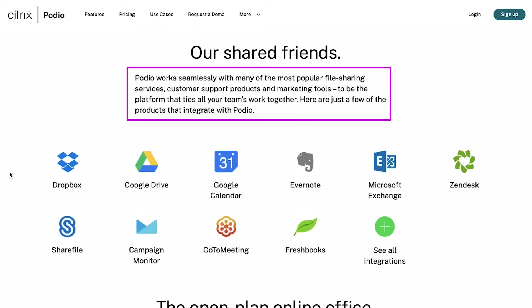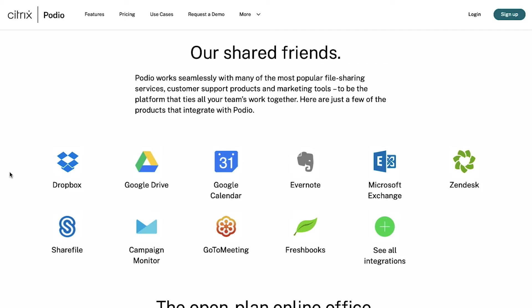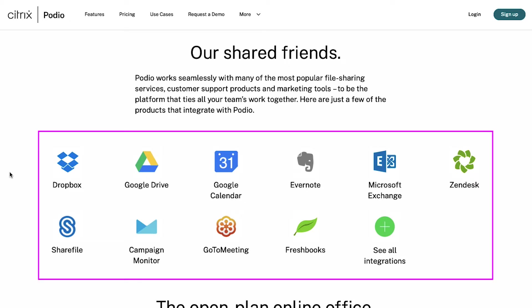Podio works seamlessly with most popular file sharing services, customer support products and marketing tools to be the platform that ties all your team's work together. You can integrate Podio with all popular products and services like Dropbox, Google Drive, Google Calendar, Evernote, Microsoft Exchange, Zendesk, Sharefile, Campaign Monitor, GoToMeeting, FreshBooks and many more.